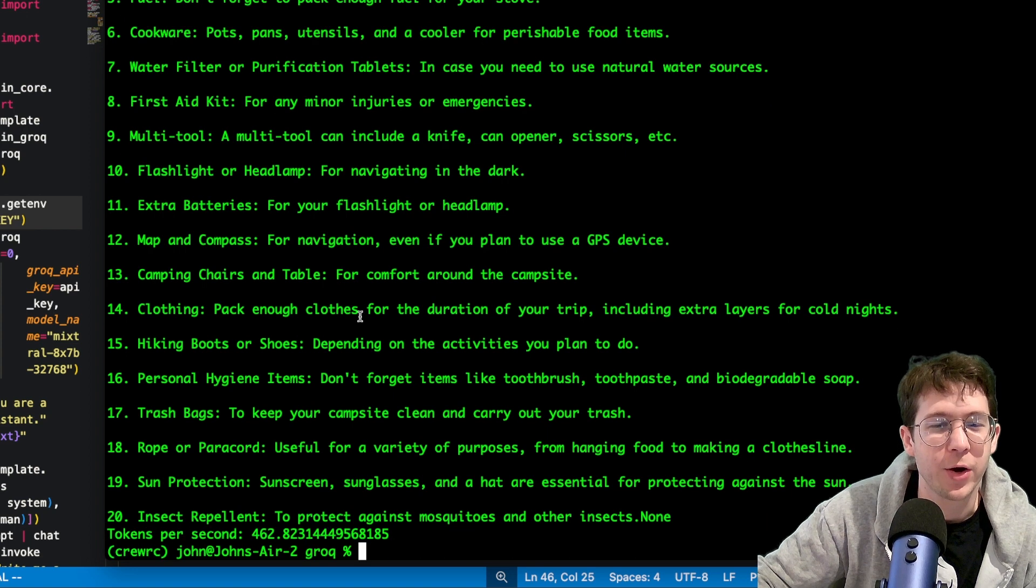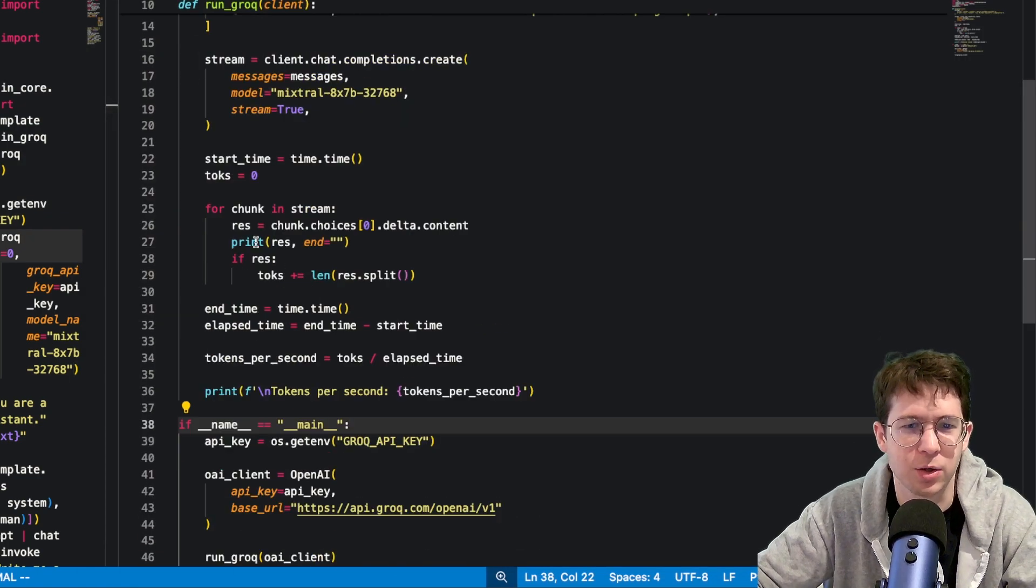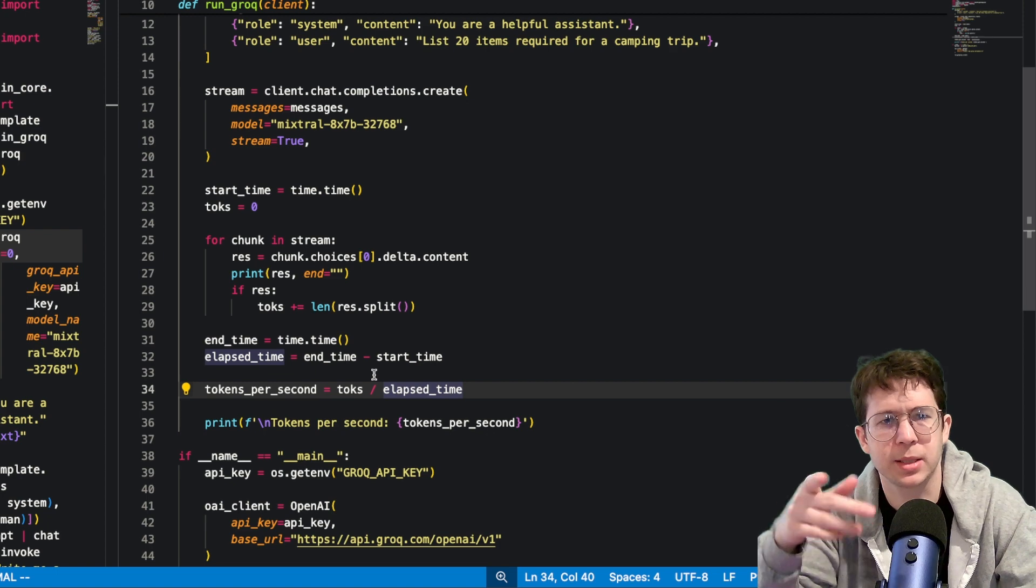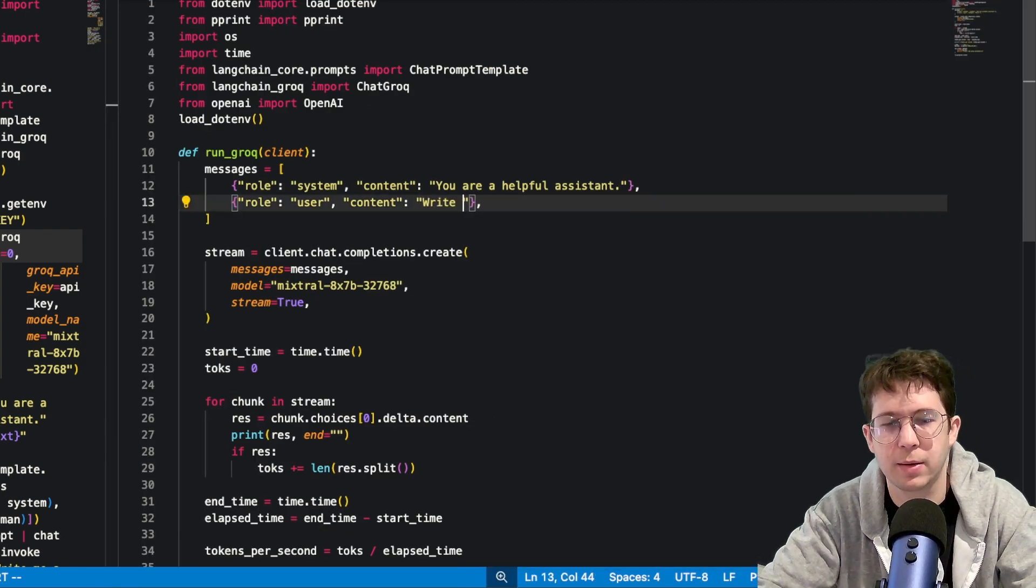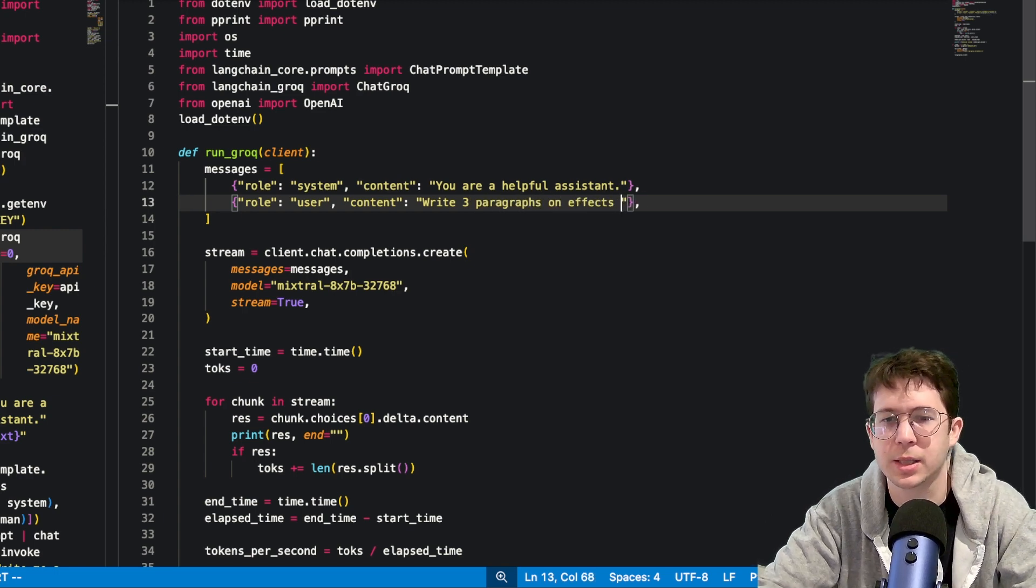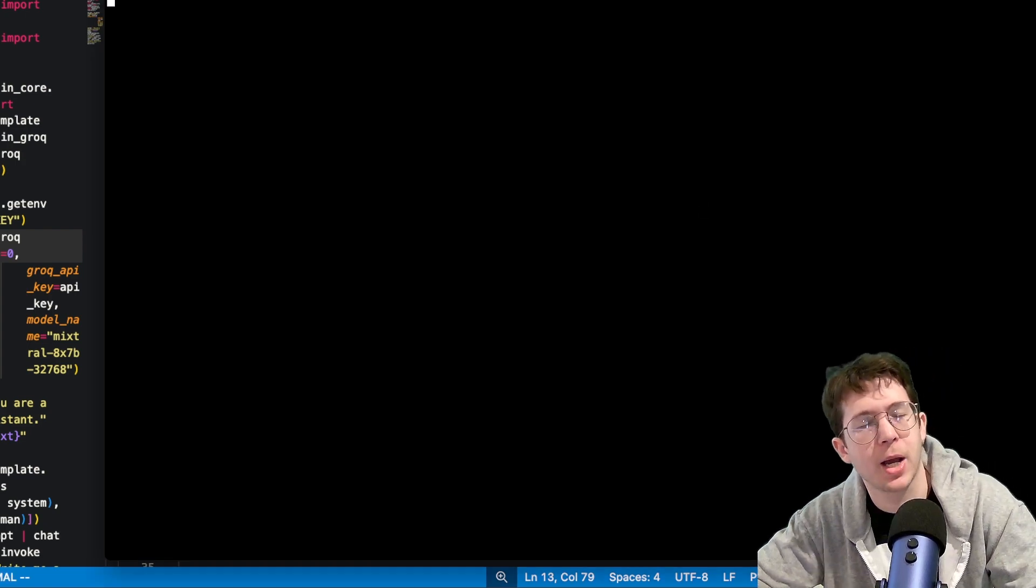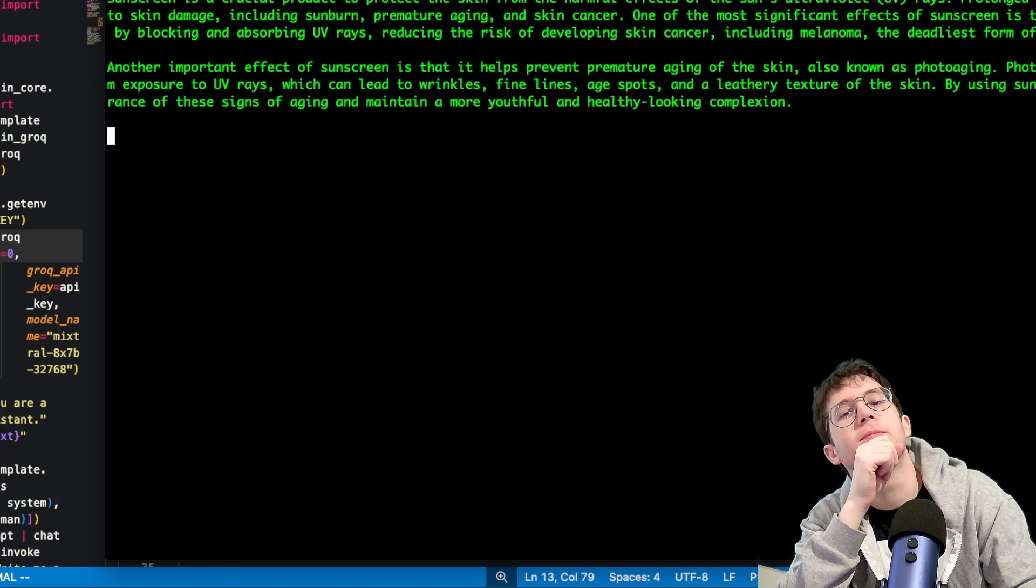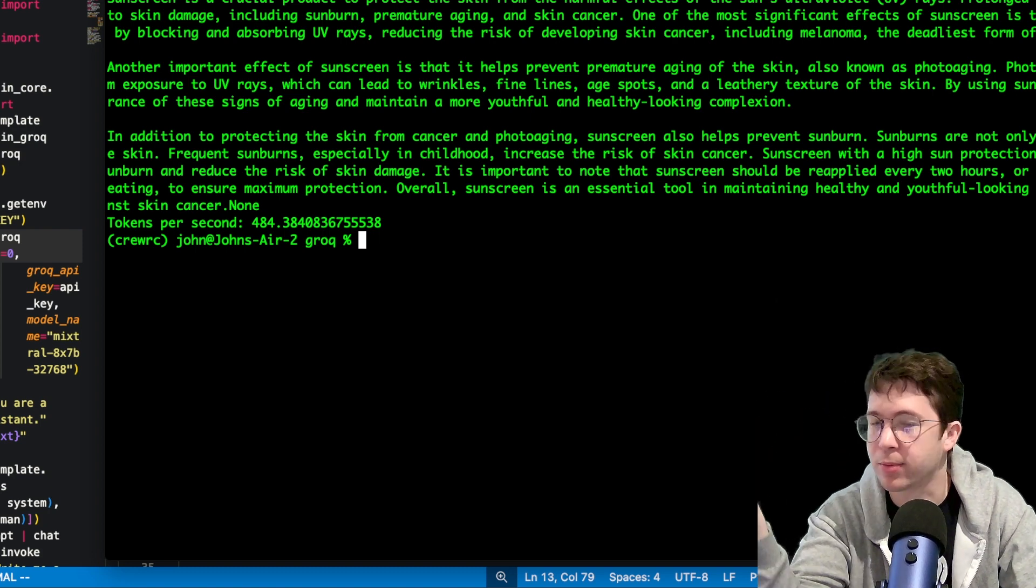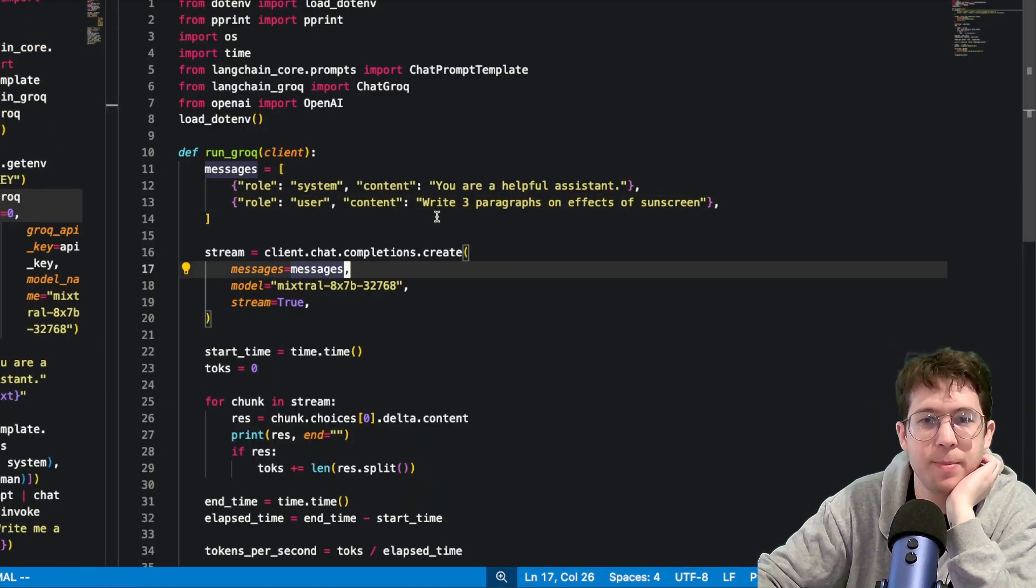However, there is that bit of a delay and we can see tokens per second, 462. Now someone check my logic here. I'm not sure if I did that right to count the number of seconds. I'll put this on GitHub and y'all can check me, but let's try it again here. Write three paragraphs on effects of sunscreen, I don't know. When it finally gives you that first token, it's pretty quick. I think that the best way to see what this is capable of is try it in real projects. So that's probably the next step.